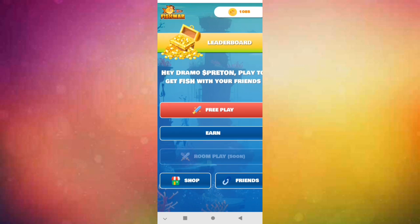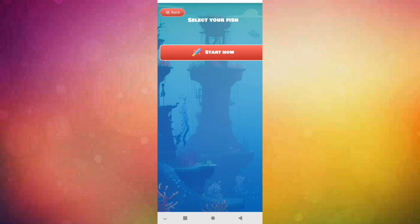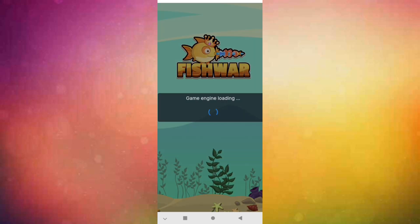It's simple. You join this airdrop, you collect coins here like shown below. How it works is very simple. You click free player. Like you see, I have 25 turns to play. And you must wait one hour to get 10 new turns. Every hour you get 10 times to play.